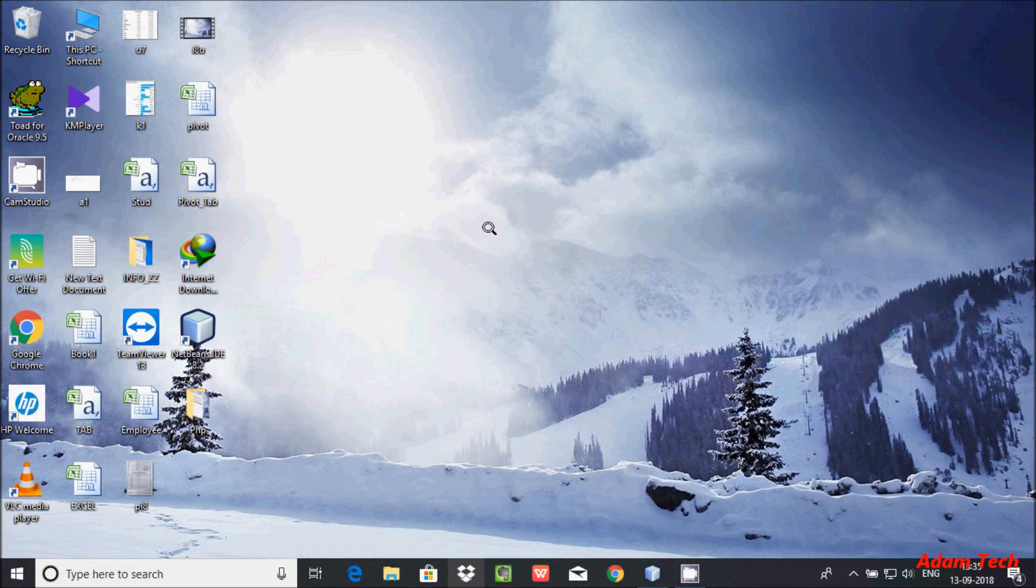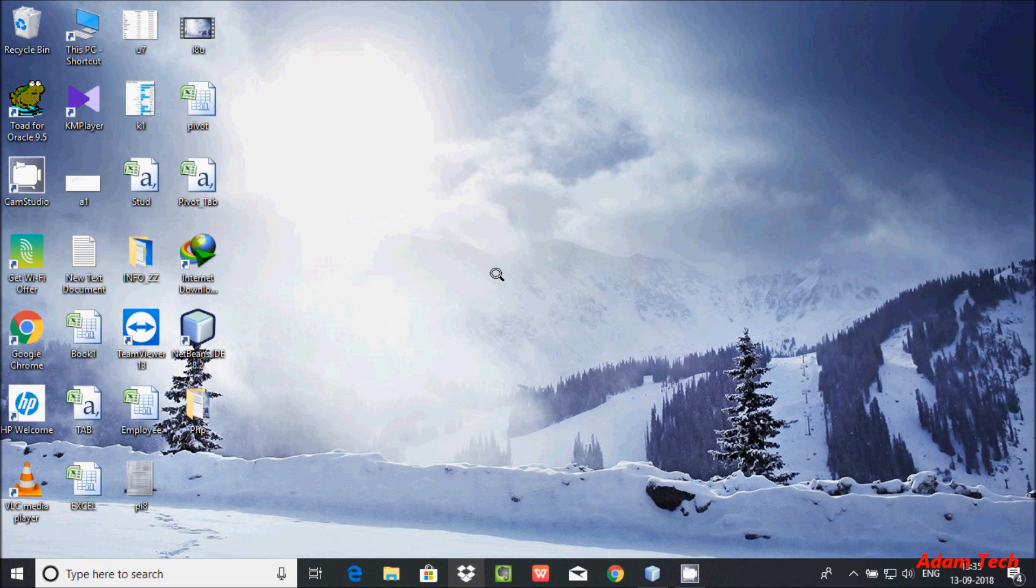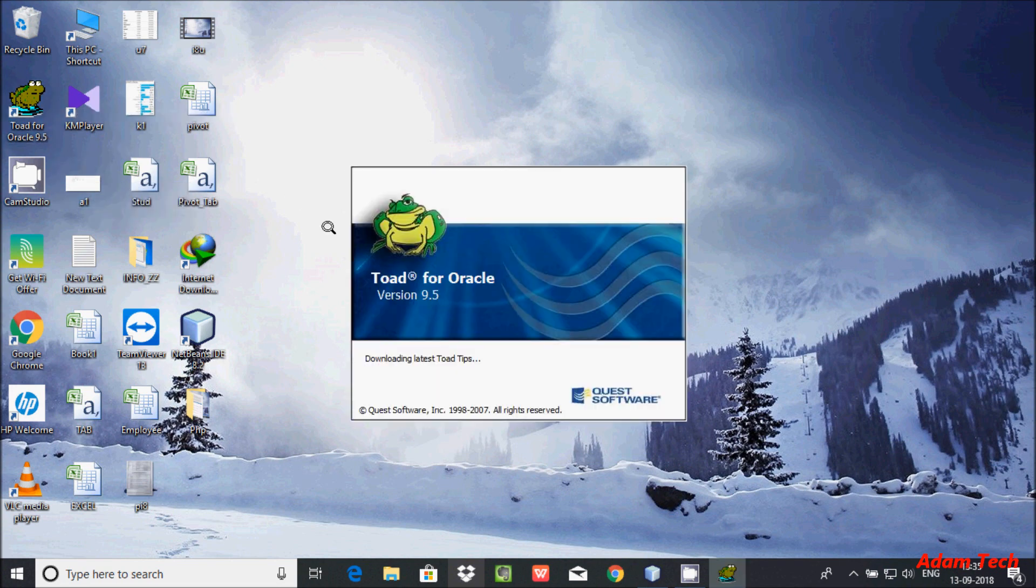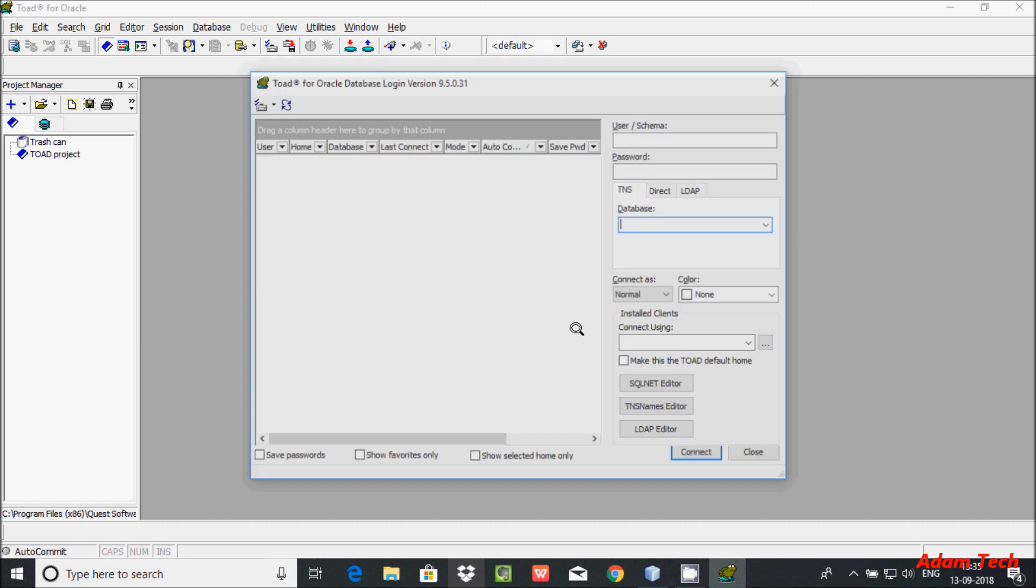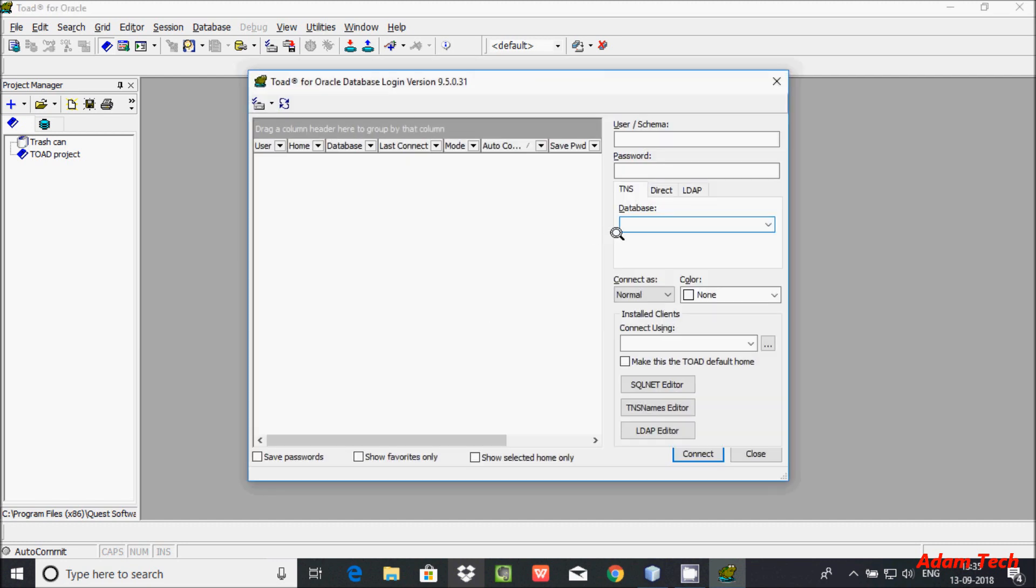Hi guys, in this video I'm going to discuss the Oracle client not found error in Toad software. When I click on Toad for Oracle, I'm getting the error message: you have no Oracle client installed. This error occurs because...